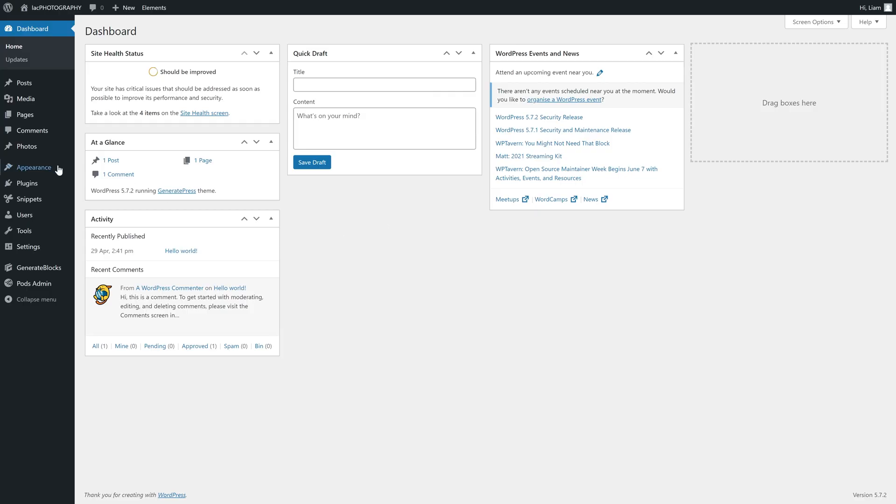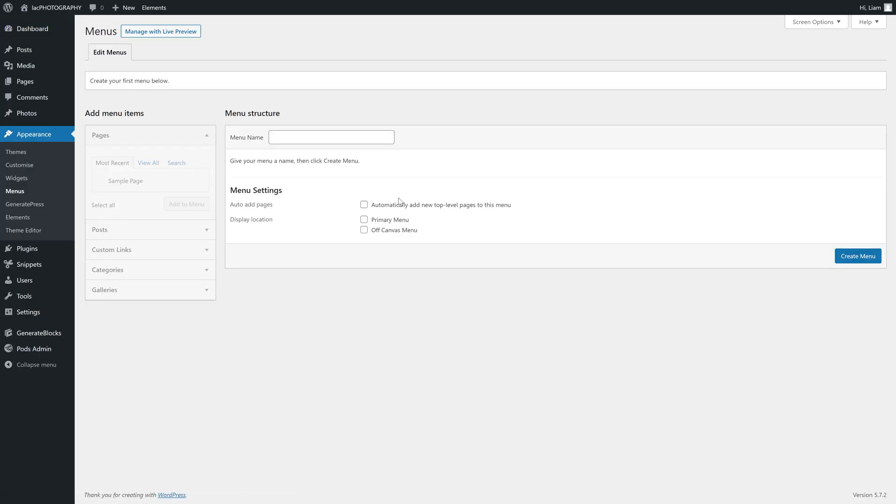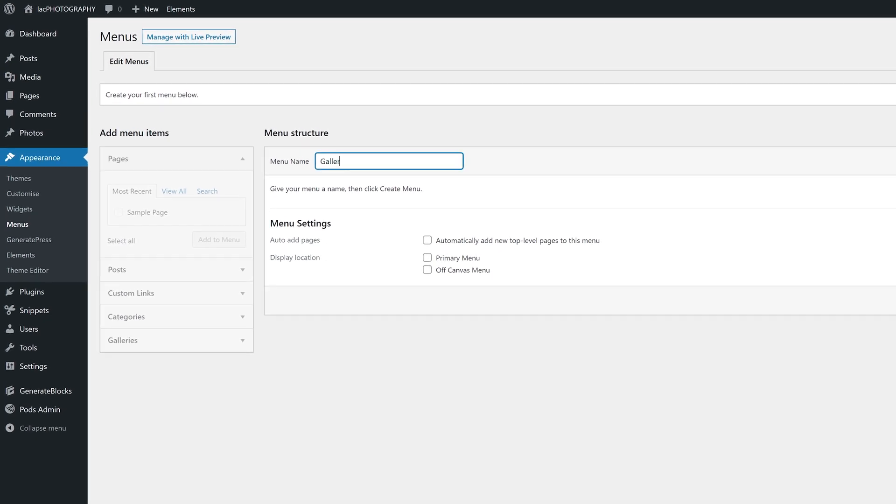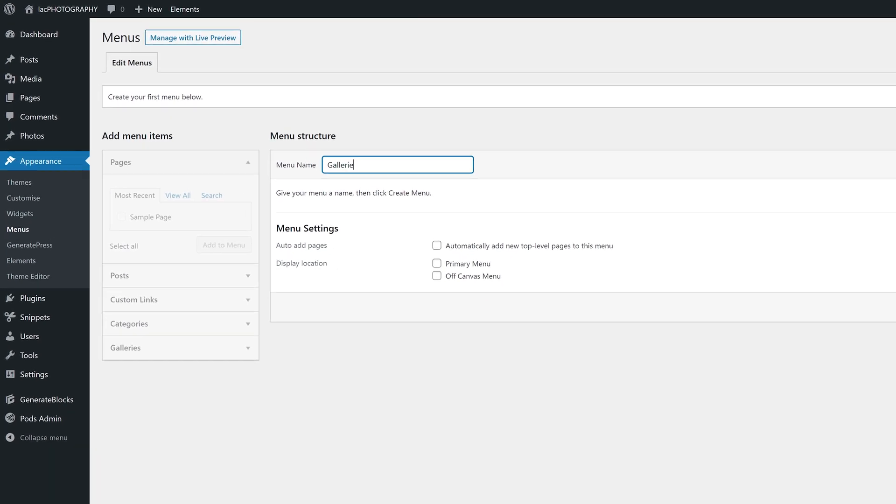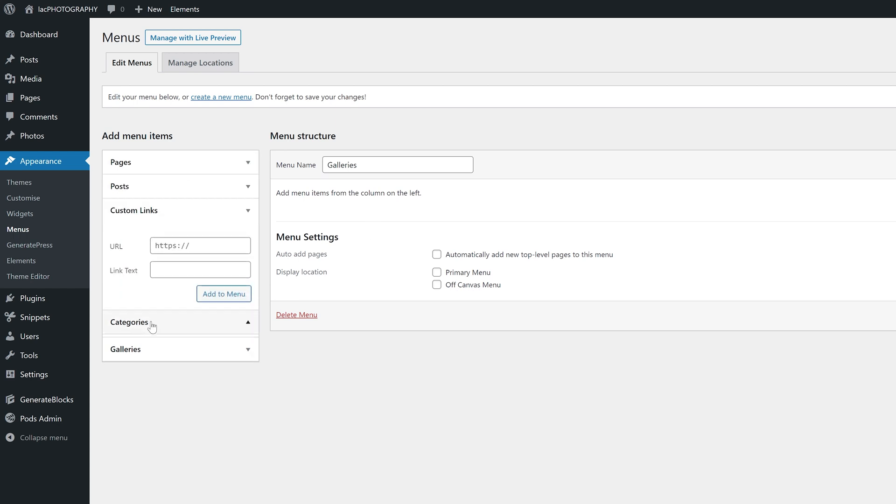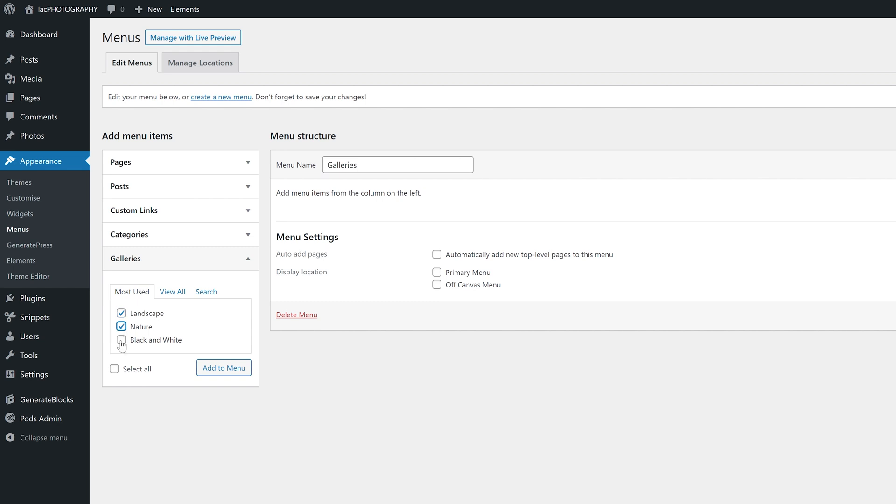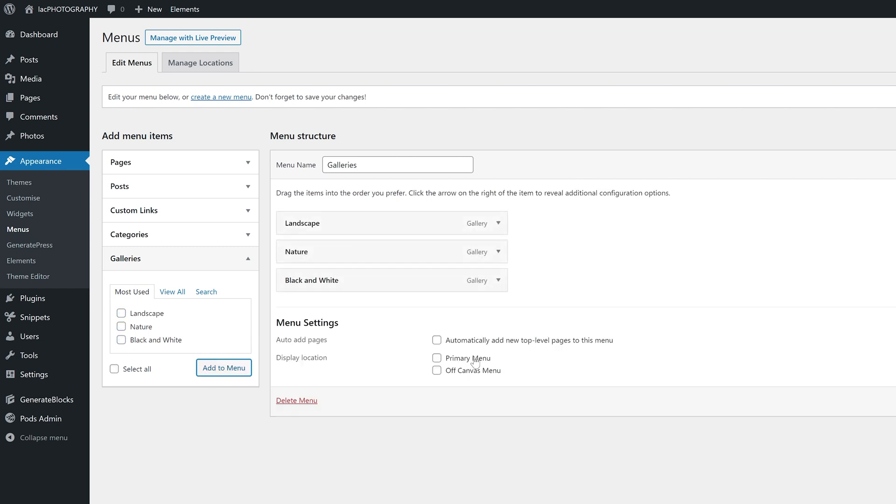The first thing I'm going to do is add my galleries to the menu to spare me from having to open them from the backend. To do so, we are going to select menus under the appearance panel. Give the menu any name. It has no real influence on anything.